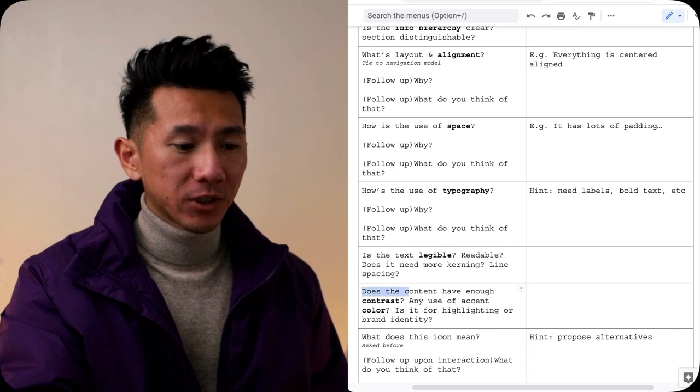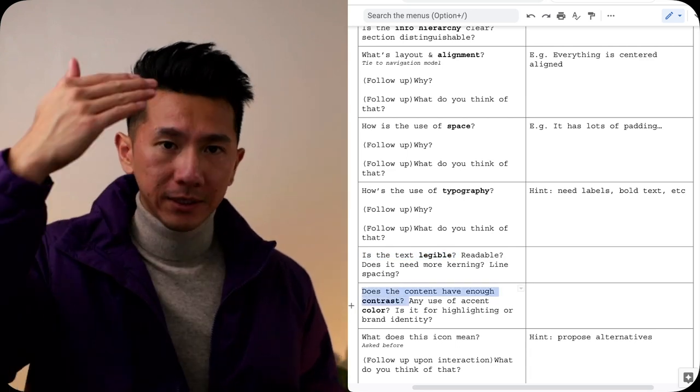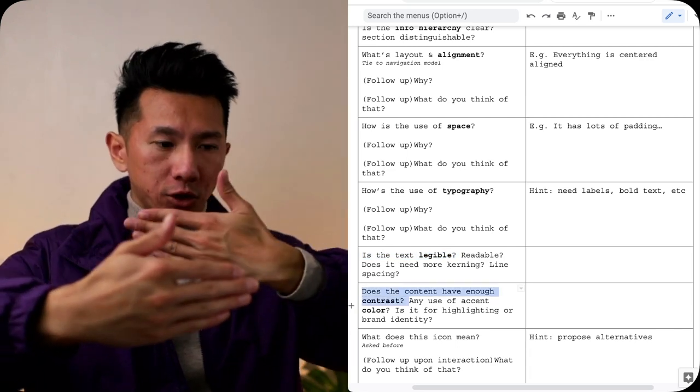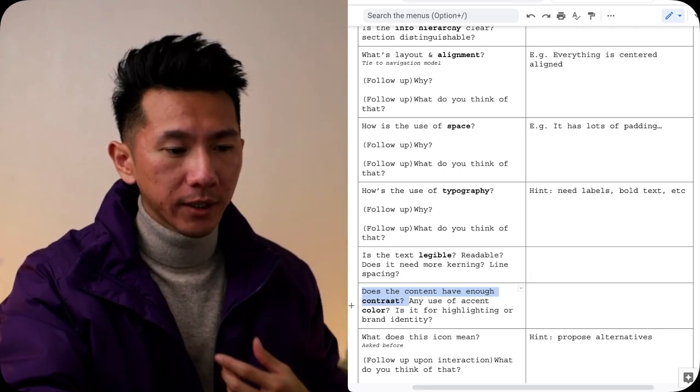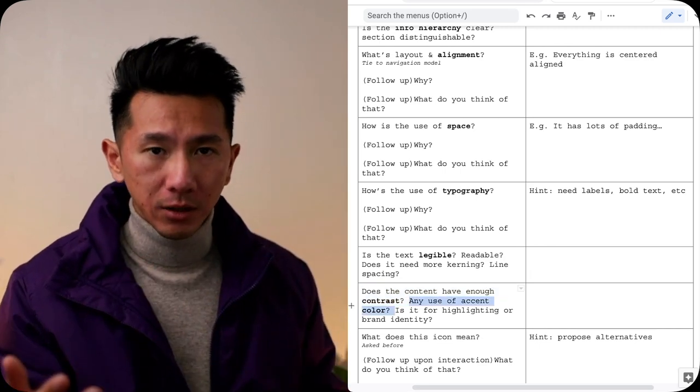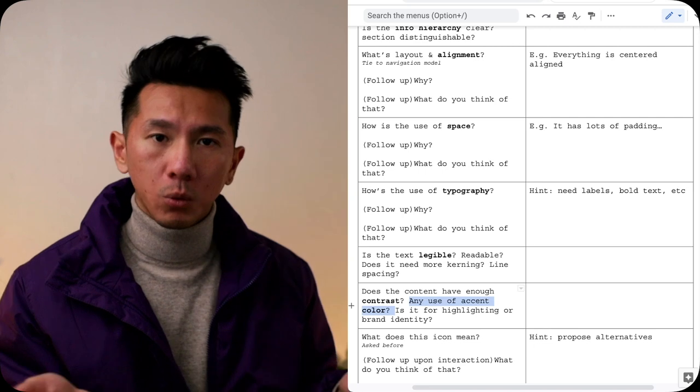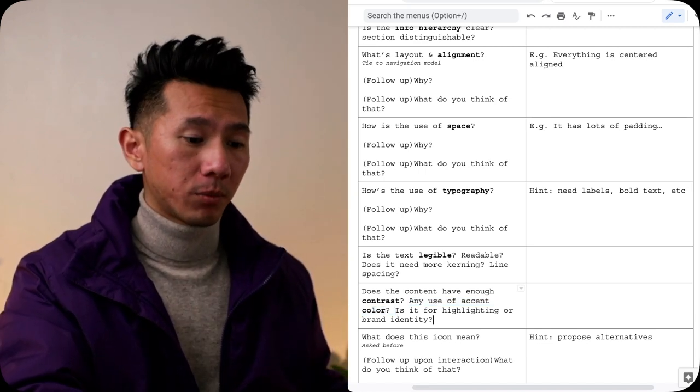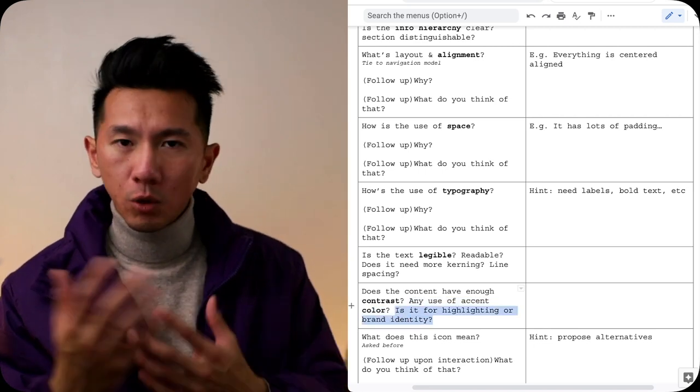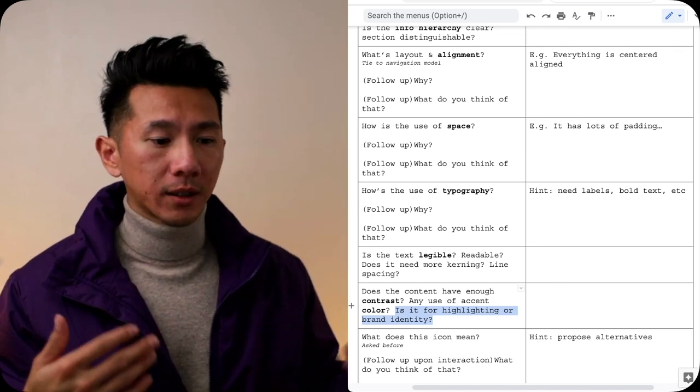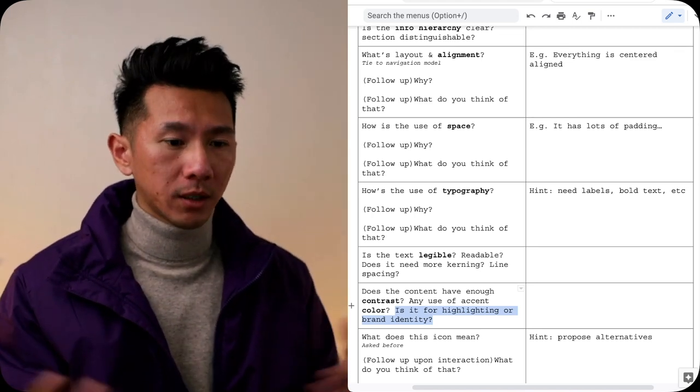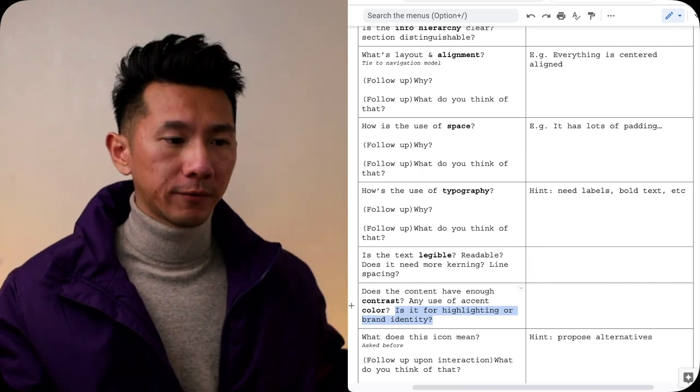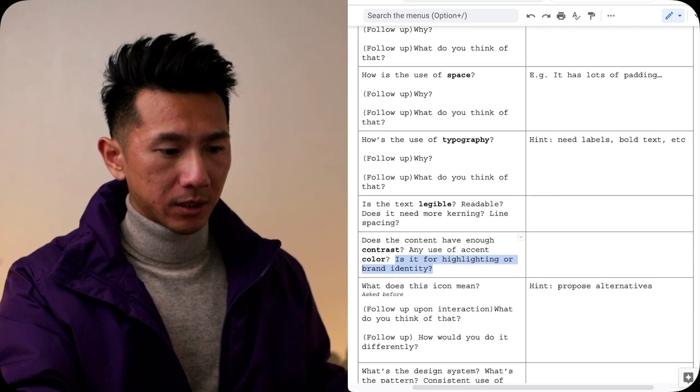Does the content have enough contrast, especially when you have text over image? Enough contrast to read everything? Is there any use of accent color? Do they even have an accent color? What color is that? Is it for just highlighting? Do you think they can take advantage of this accent color to make it more bright, vibrant, vivid, delightful?